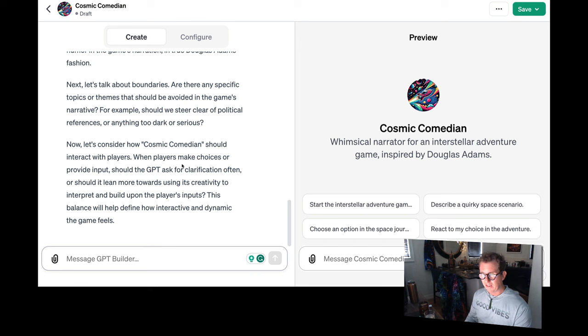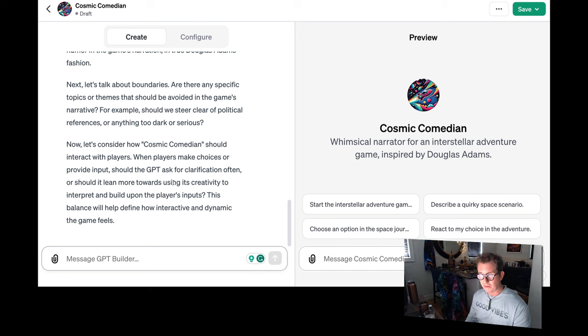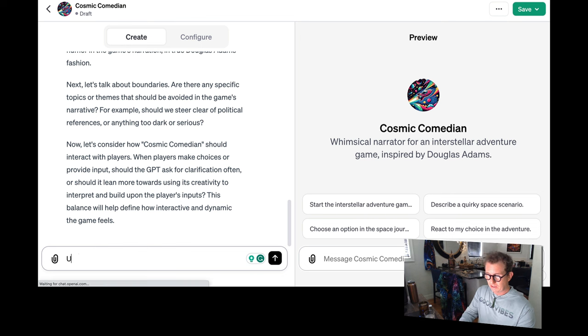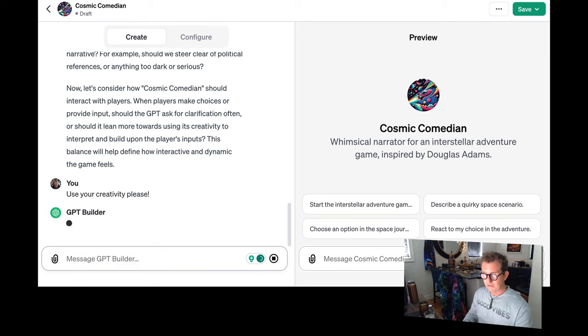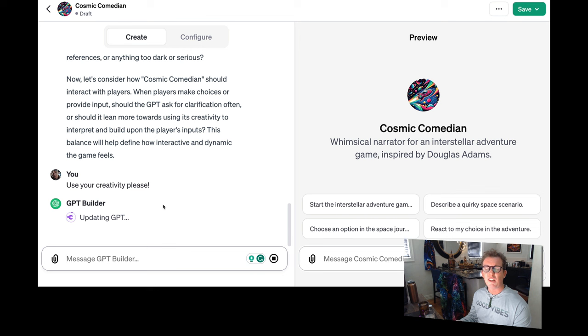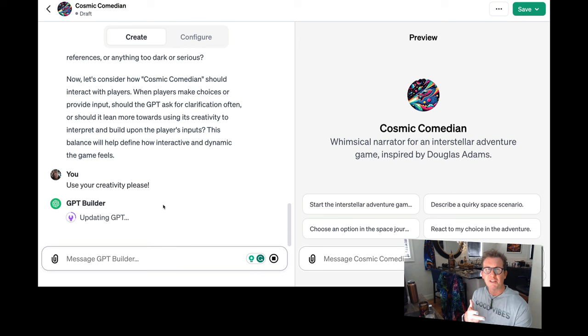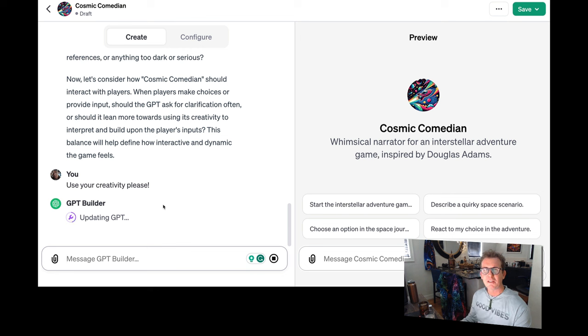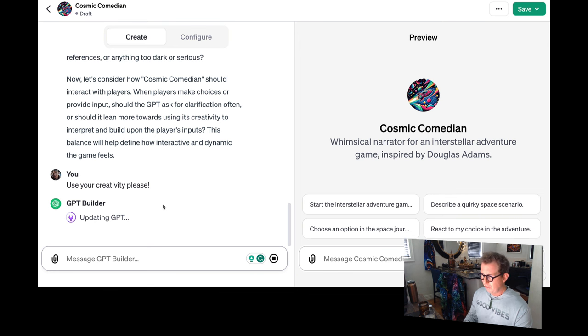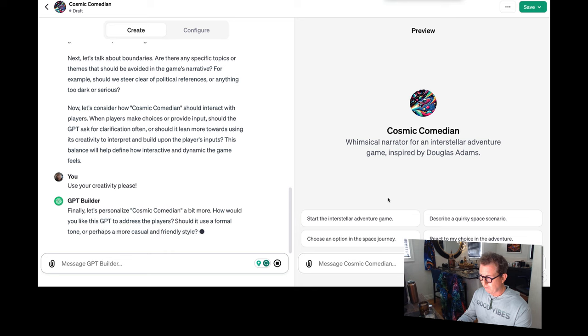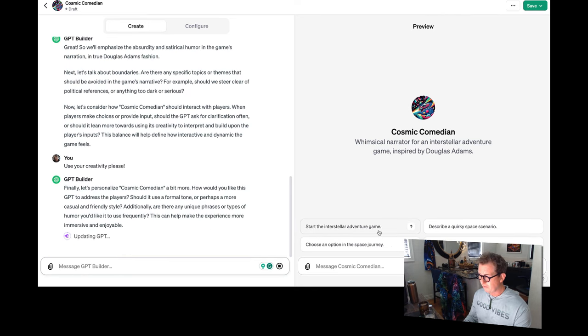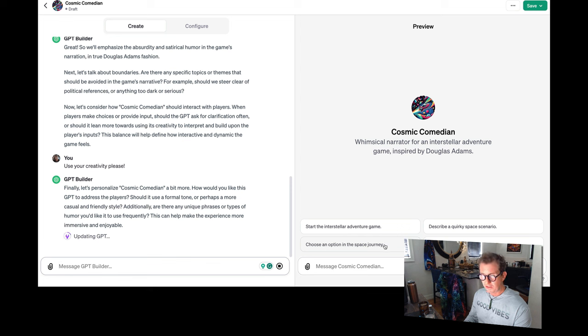Should the GPT ask for clarification often, or should it lean more towards using its creativity to interpret and build upon the player's inputs? Use your creativity, please. And that's a cool thing about the GPT is you can just talk to it conversationally, right? It'll ask you questions. It'll help you build the experience that you want to build for people. You can also notice over here, it's kind of started out with like four little prompts. Start the Interstellar Adventure game, describe a quirky space scenario. You can change all these too.